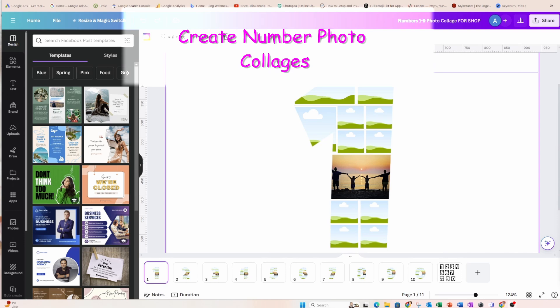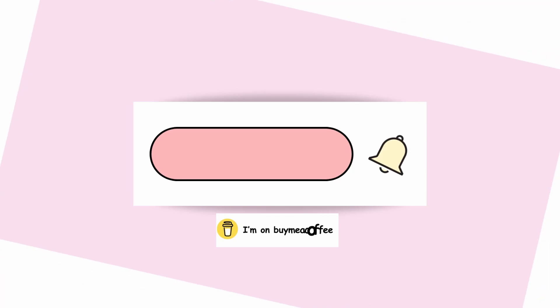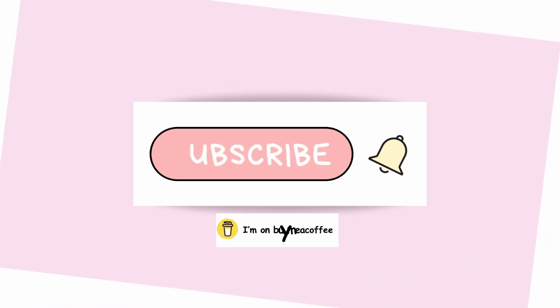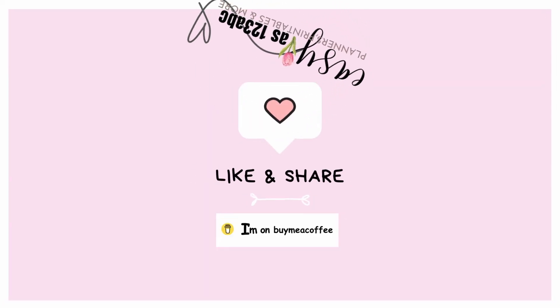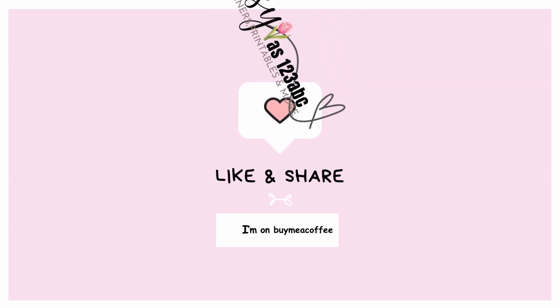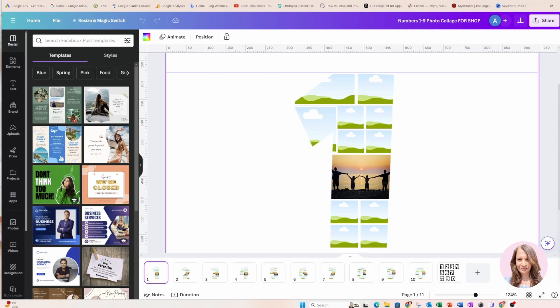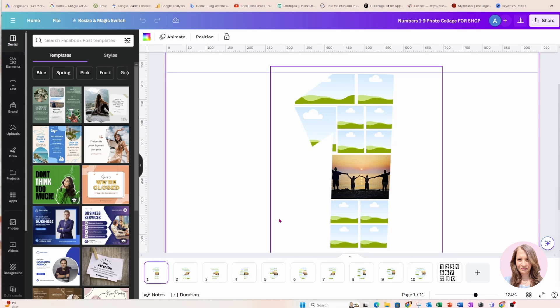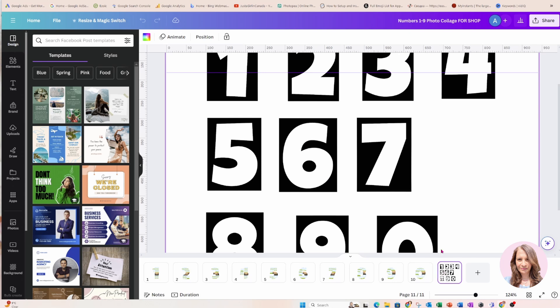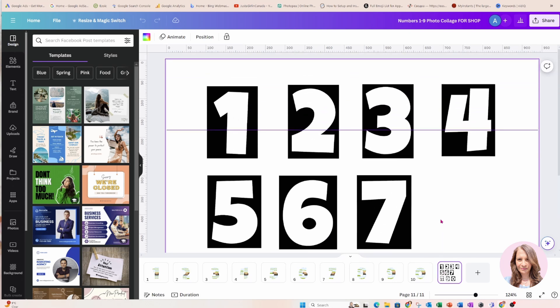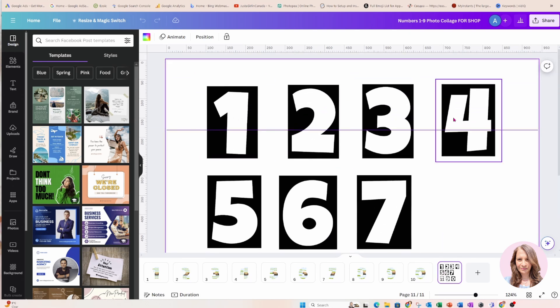So I created photo collages in the shape of numbers and I've got one, two, three, four, five, six, seven, eight, nine, zero. And then I've got a page here with all of the numbers for you to use without the frames.